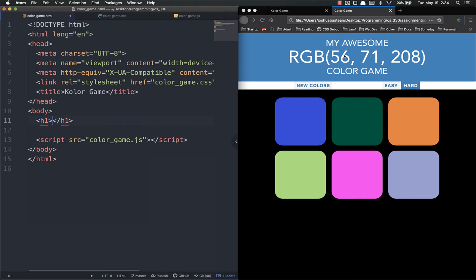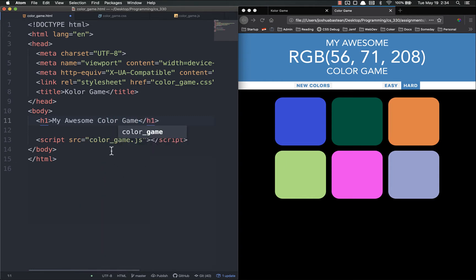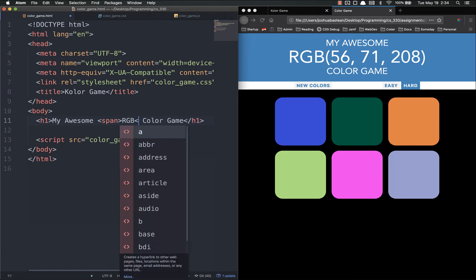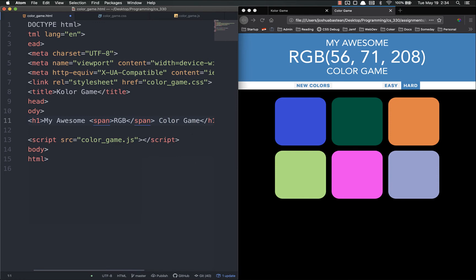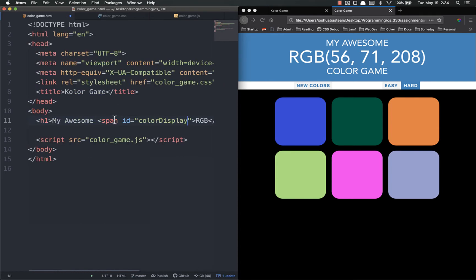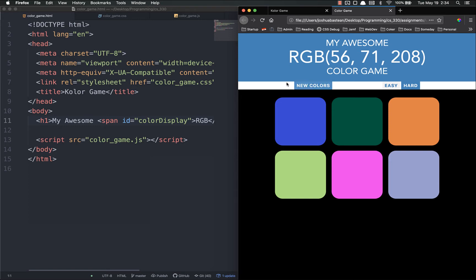In the body I'm going to put an H1 to represent the title area — 'My Awesome Color Game'. Inside of that we're going to put a span because we want part of it styled differently. I'll put a space before the span and just say 'RGB' for now — we'll worry about the numbers later. I'm going to give the span an ID called 'color display'.